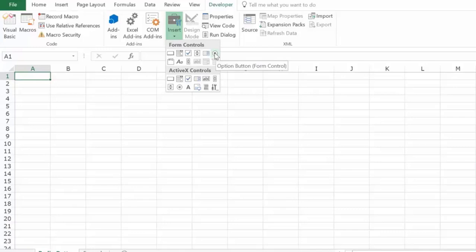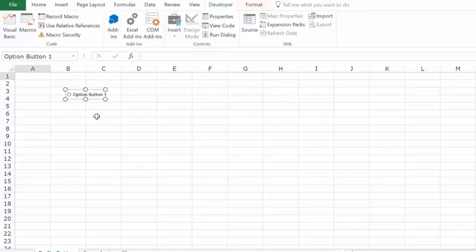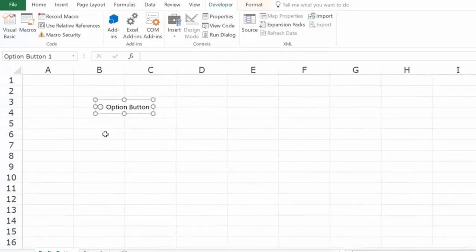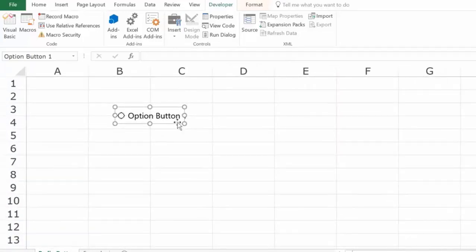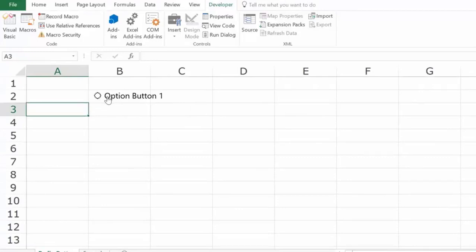To insert it in the worksheet, click on it and then click anywhere on the worksheet. As soon as you do this, it inserts the option button. You can see there is a circle that you can select and text that says Option Button 1.